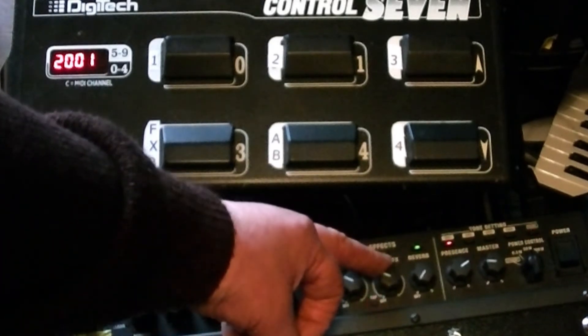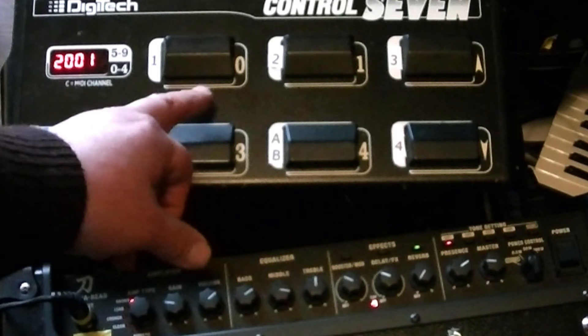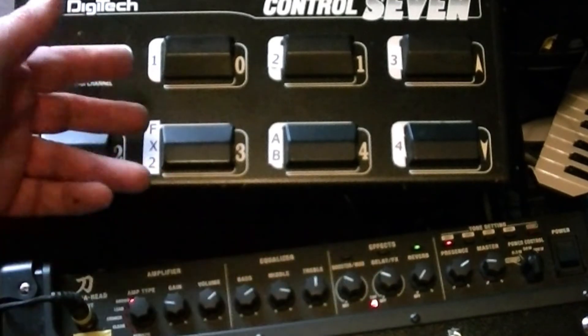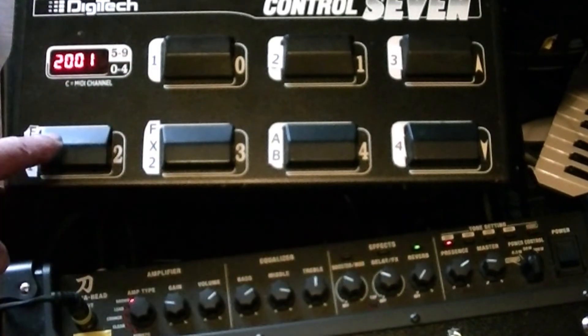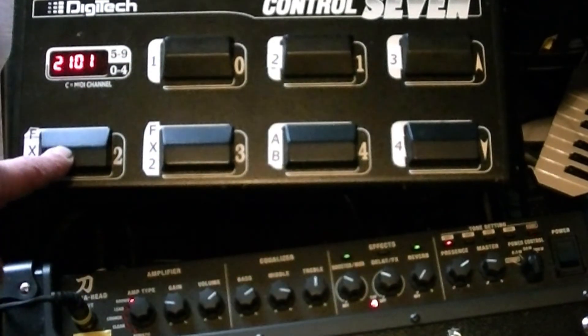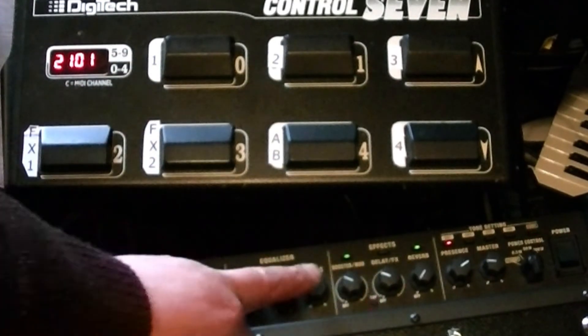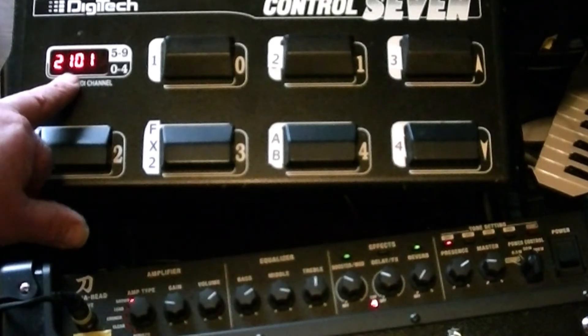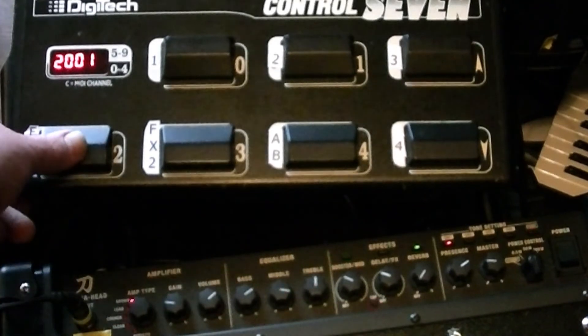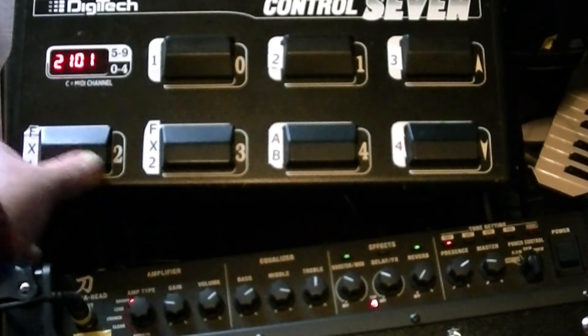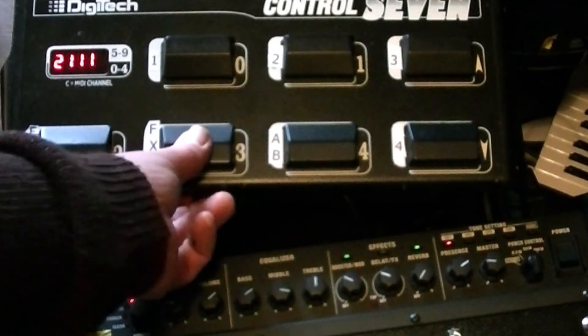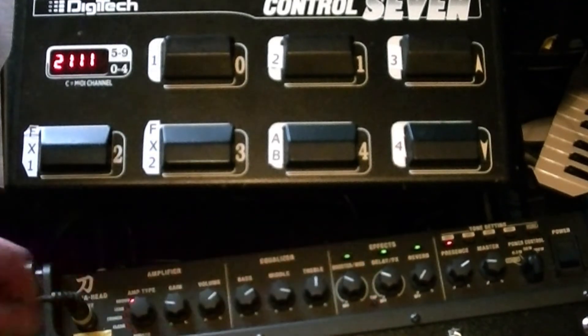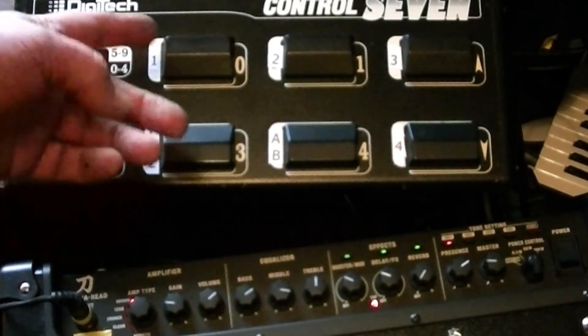For the effects, I preset them to where I want, and then the pedal switches both effects off when it initializes. Then I press this, the effect comes on, and the zero changes to one. That's effect one on, off. Effect two on, off.